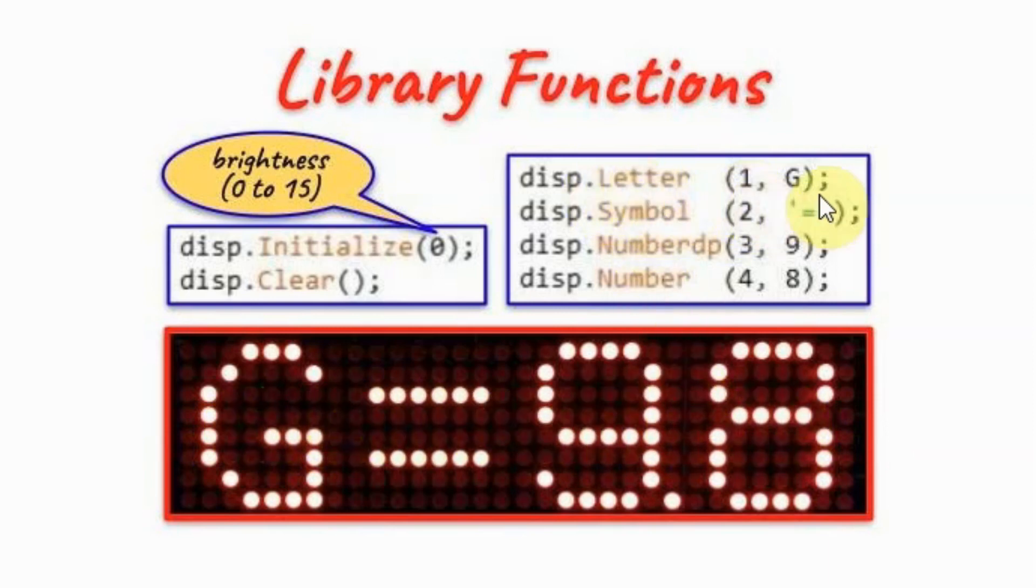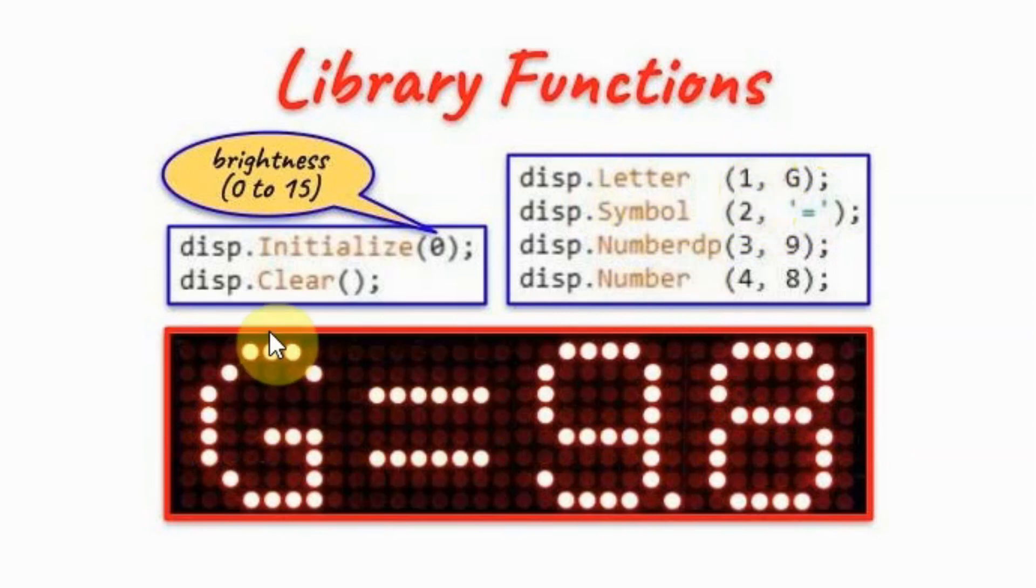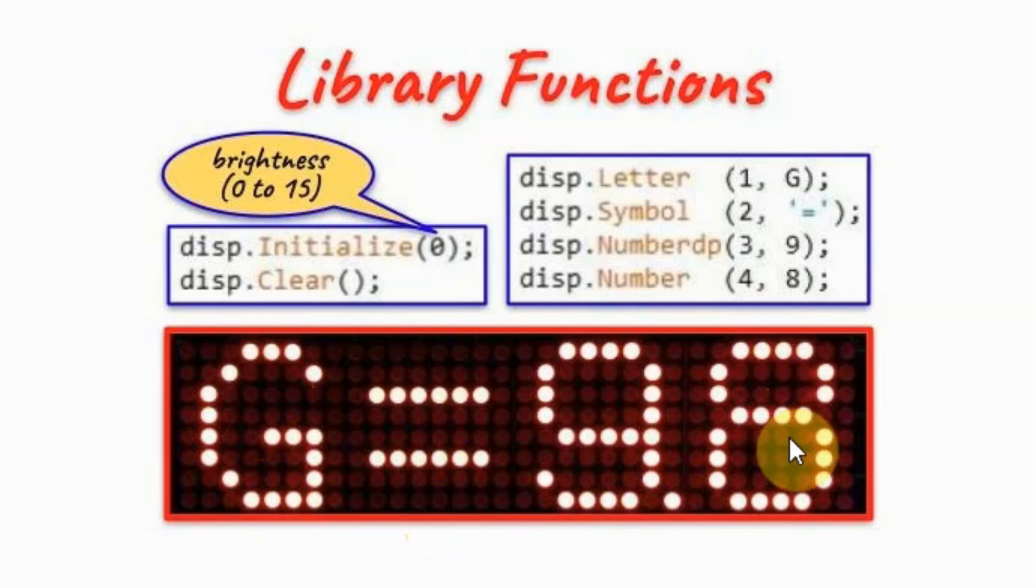Function letter has two arguments. First argument is the digit value, one, two, three, four. And the second argument is the alphabet to be displayed from A to Z, either capital or small.